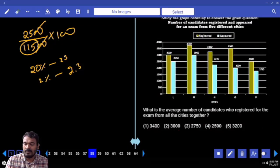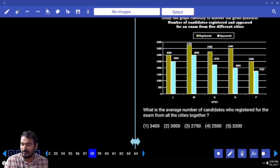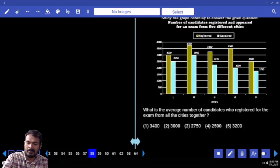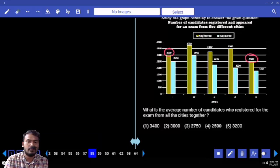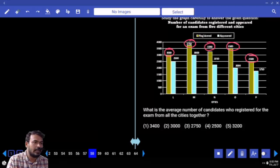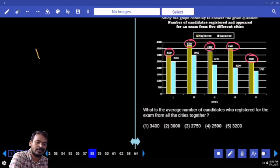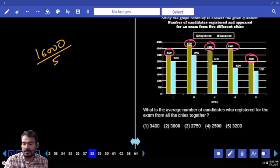Next question 58. What is the average number of candidates who registered for the exam from all cities together? 3000 plus 2500 is 5500, plus 3500 is 9000. Next 3750 plus 3250 is 7000. 9000 plus 7000 is 16000. Average means divide by 5. What is the answer? 3200.